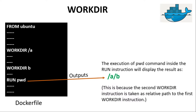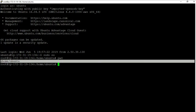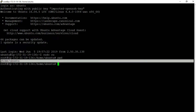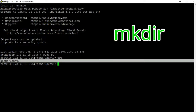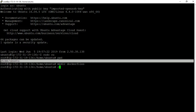Now let us demonstrate these things by running Docker containers using the WORKDIR instruction. Let us go to the PuTTY command line terminal and check the present working directory using the `pwd` command. We are currently inside the `/home/ubuntu` directory. Let us create a new directory to keep our Dockerfiles by executing `mkdir dockerfiles`, then navigate into it with `cd dockerfiles`.